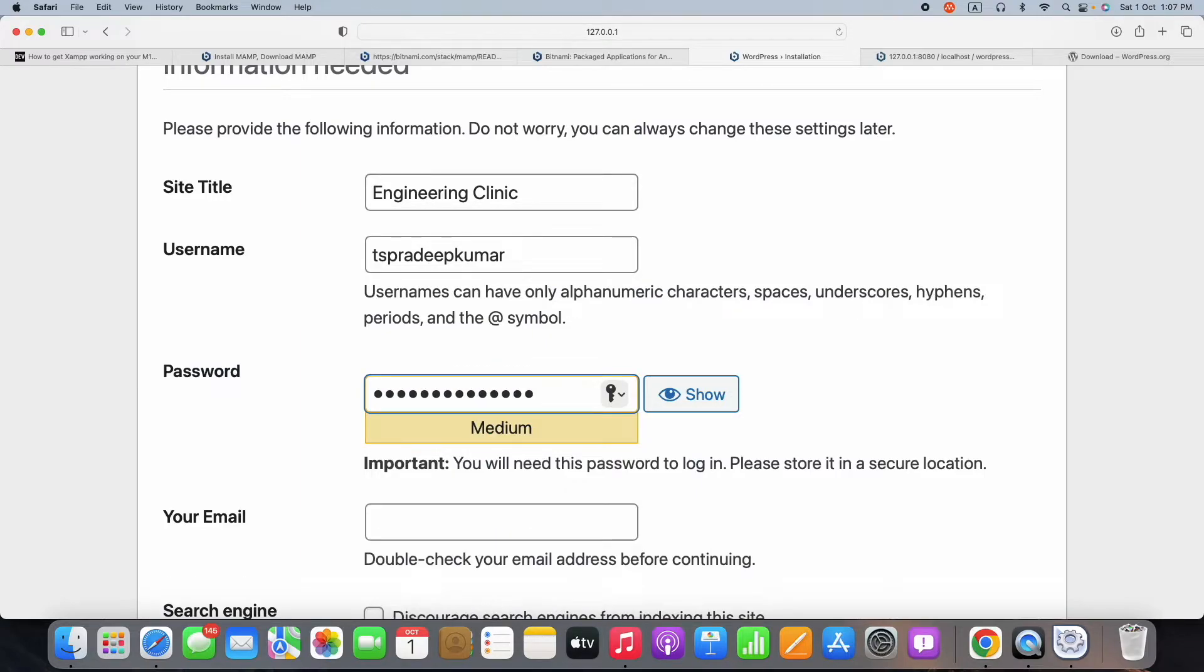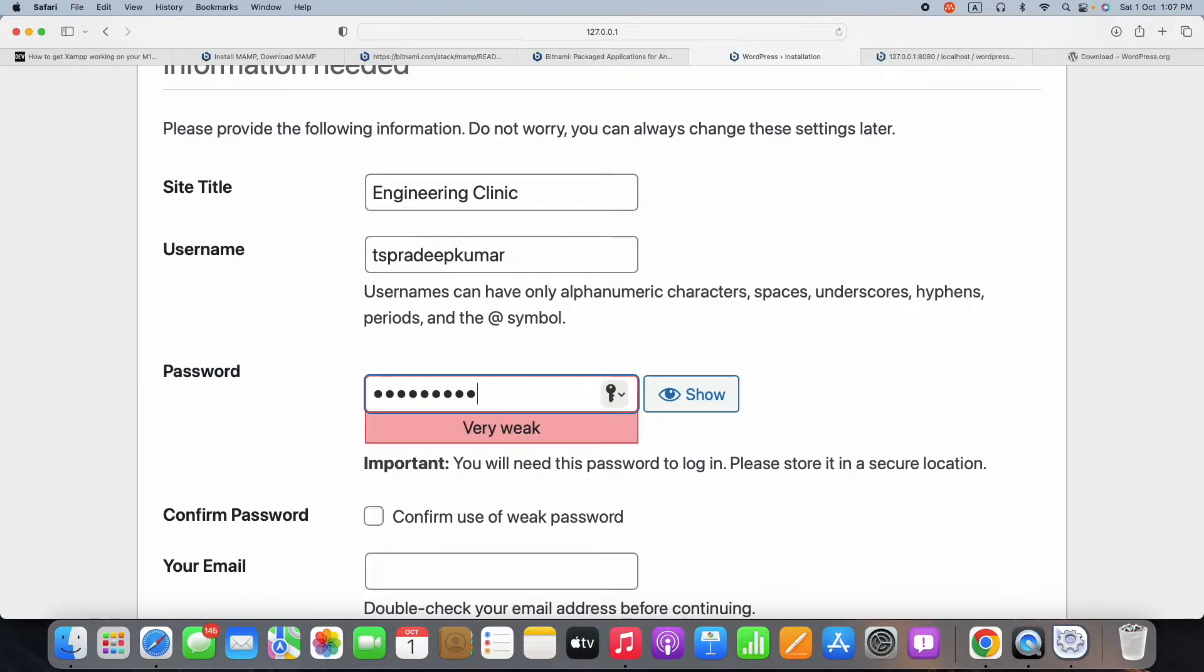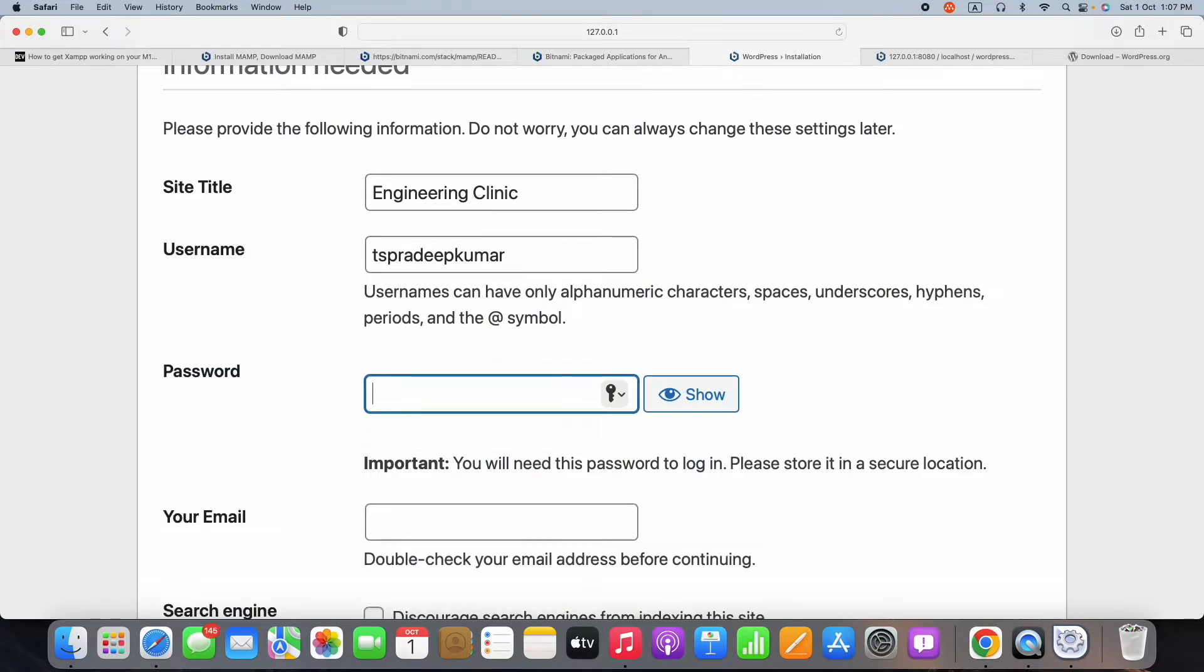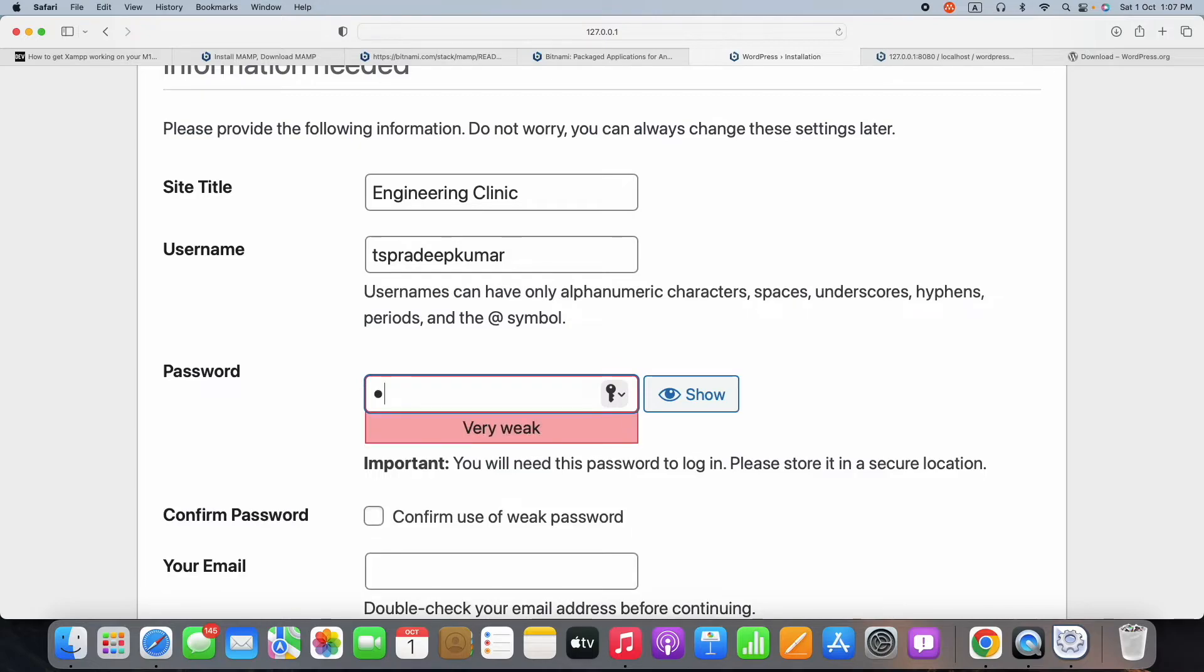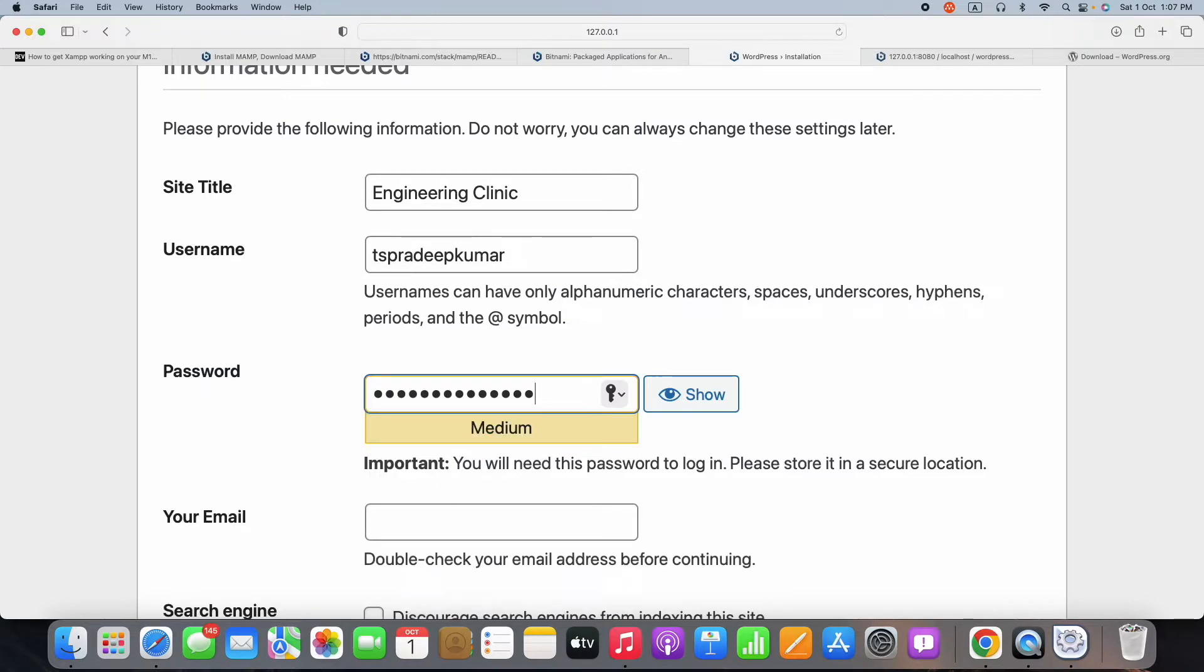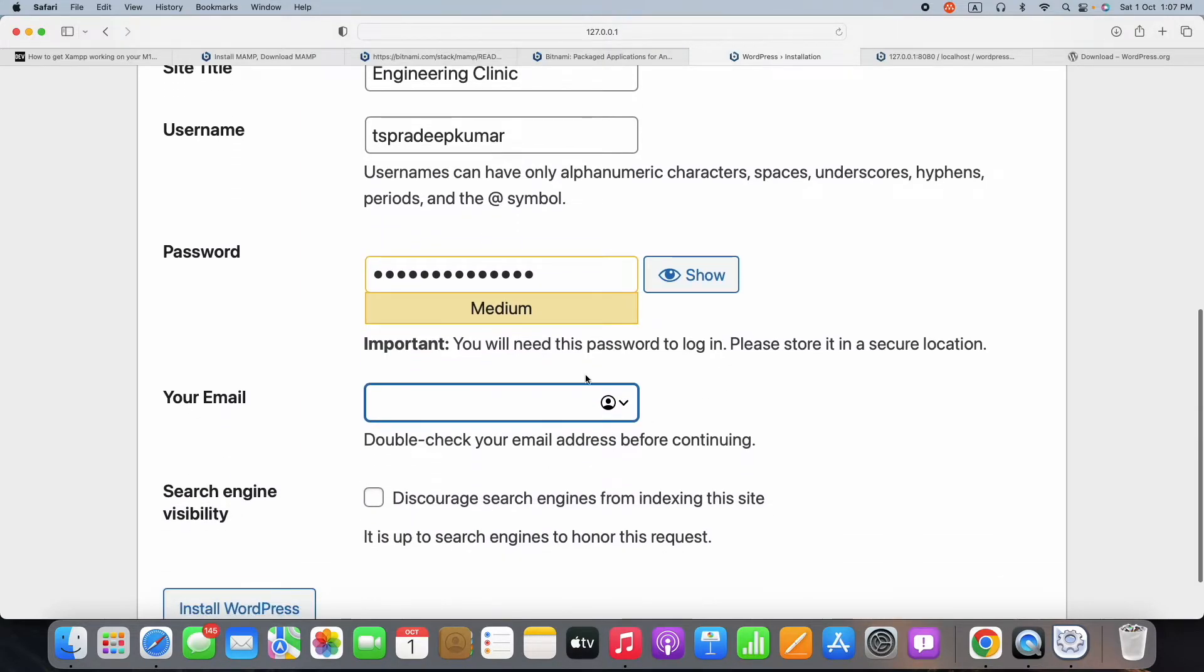By default, there will be a provision of password. In case if you don't like it, you can create your own password. But please remember, the password will be asked only once, so set your password accordingly or else you need to change it through backend. Then you can give your email address. Since it is locally, I am just not giving any email address here.